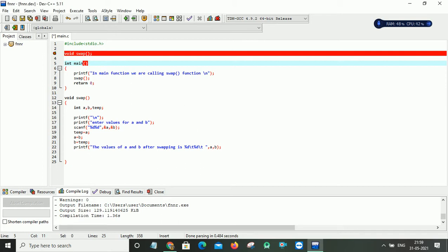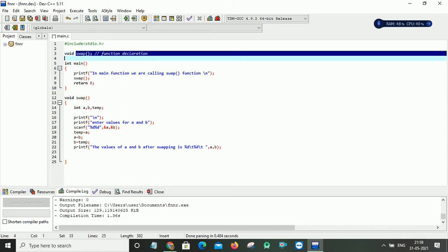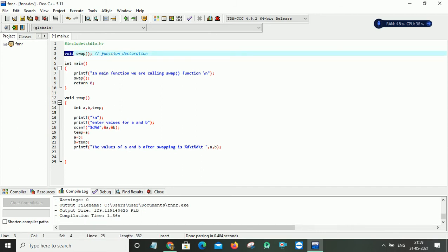This is my header file and this is my function declaration. I am declaring one function and my function name is swapping. The return type is void because I don't want to return anything to my main function. That's why I am taking my return type as void. You can observe that I didn't pass any arguments to my function, so it accomplishes function with no arguments, no return type.